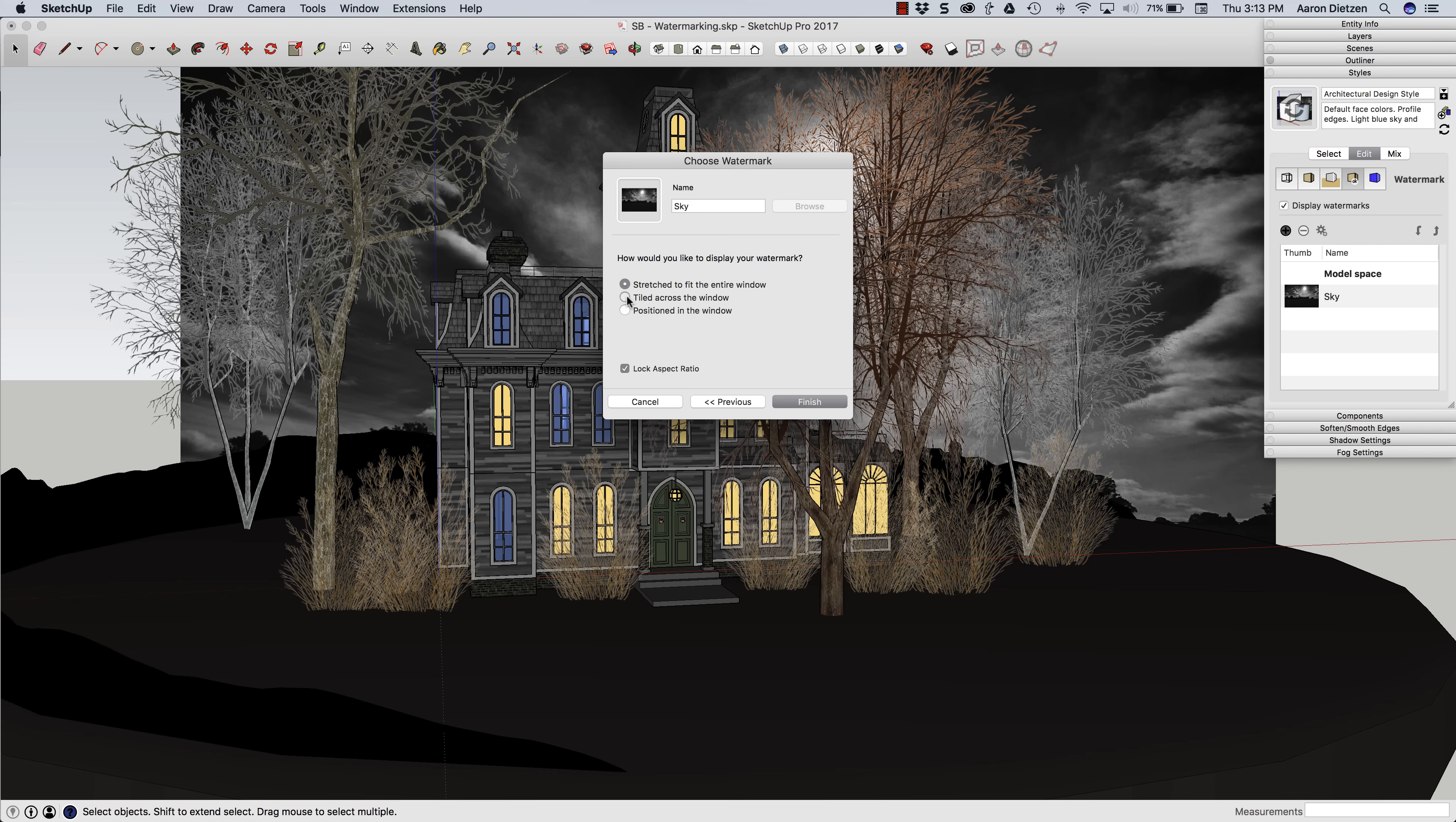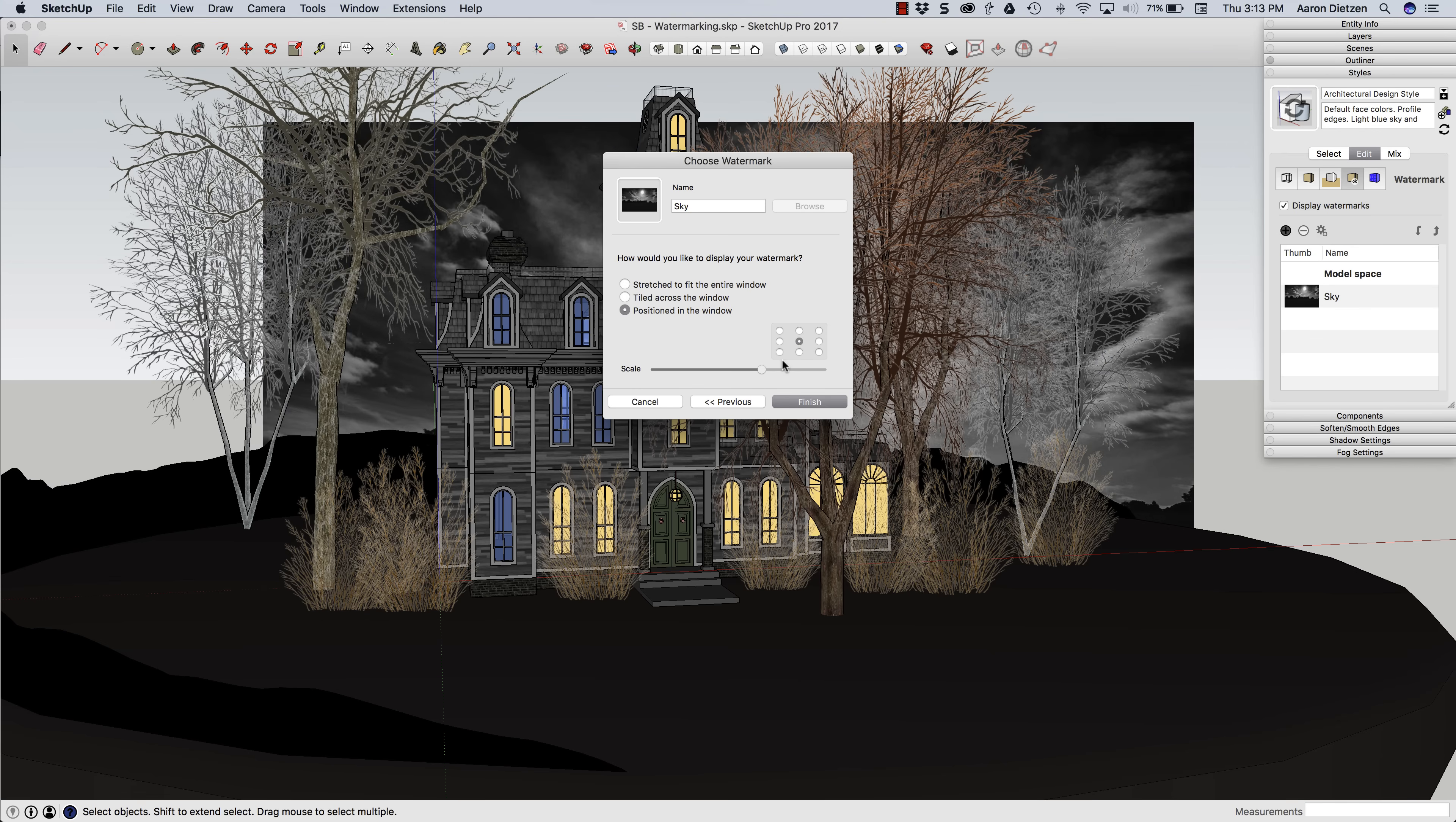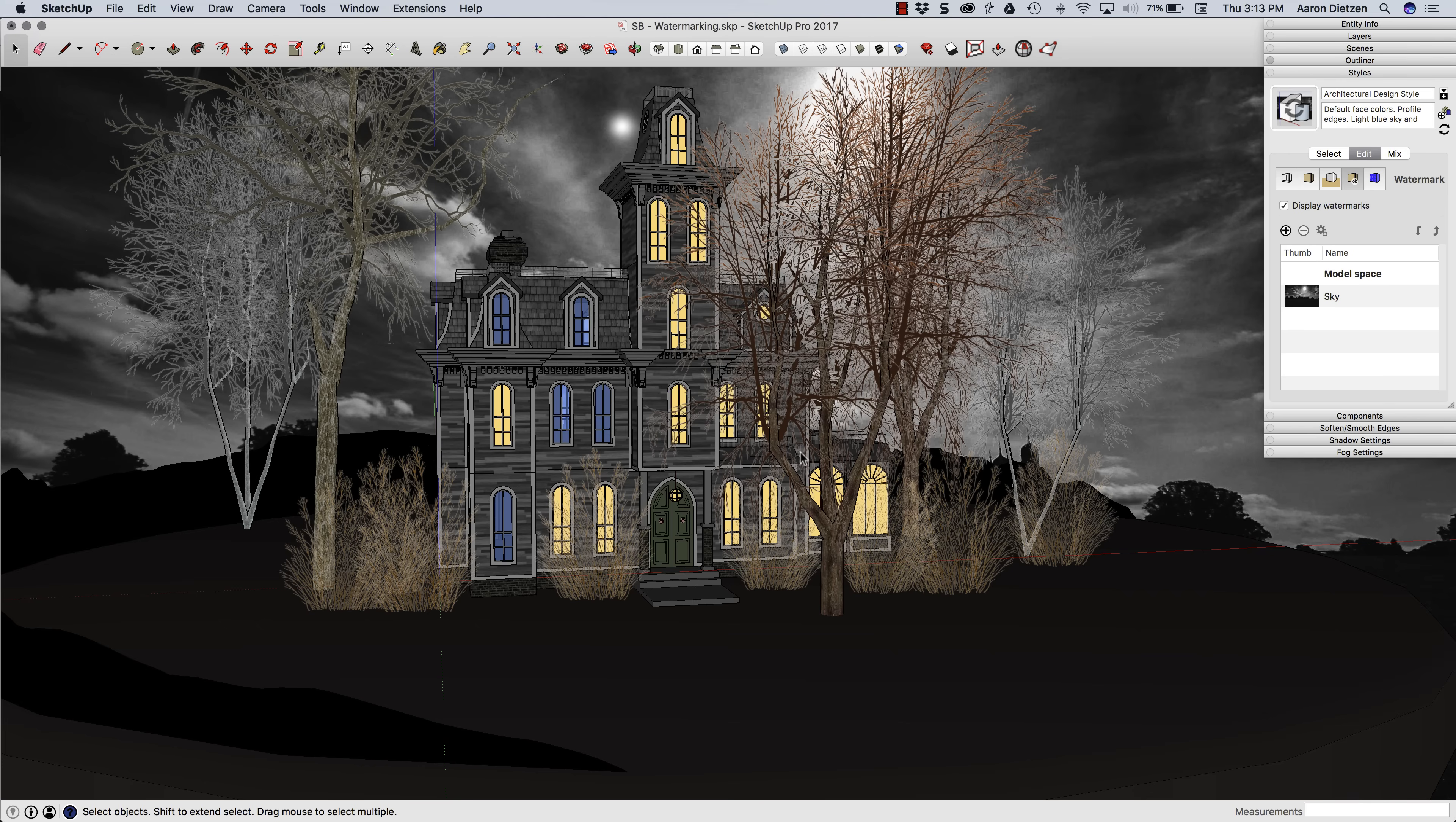So my other options here are to tile it, which is going to look weird because that's going to repeat, or position it. When I choose position, first thing it asks me for is where do I want to anchor it. I'm going to anchor in the middle of the drawing and I'm going to scale it up until, rather than just meeting the top and bottom, it stretches out and meets the left and right too. Once I'm done with that, I can hit finish.